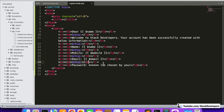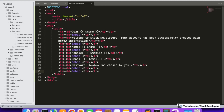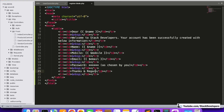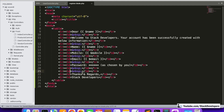Instead of the password value, we will write 'as chosen by you'. We add spacing, then at the end write 'Thanks and Regards' followed by our website name — Stack Developers. Now the email template is ready.